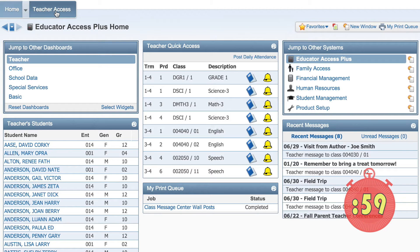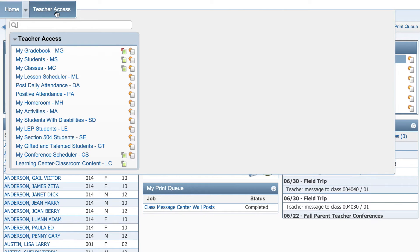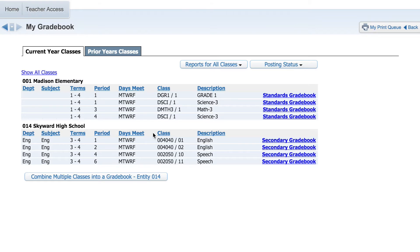To navigate to the assignment page from Educator Access Plus, click Teacher Access, My Gradebook, and select a course.